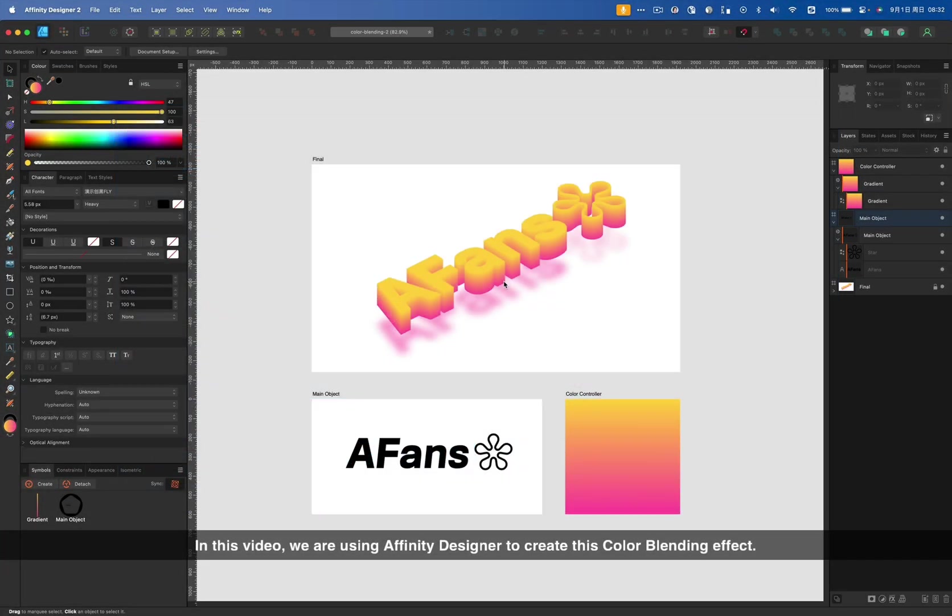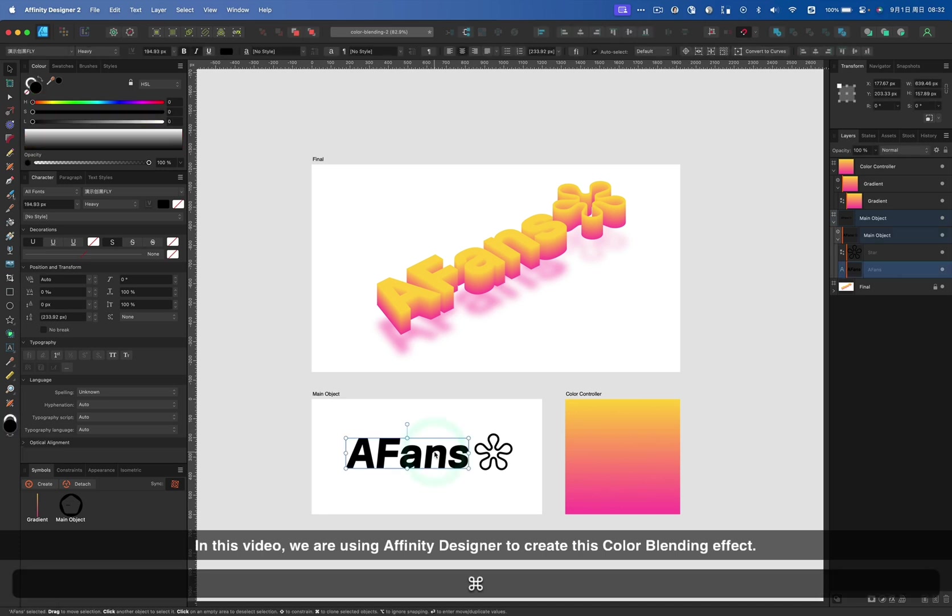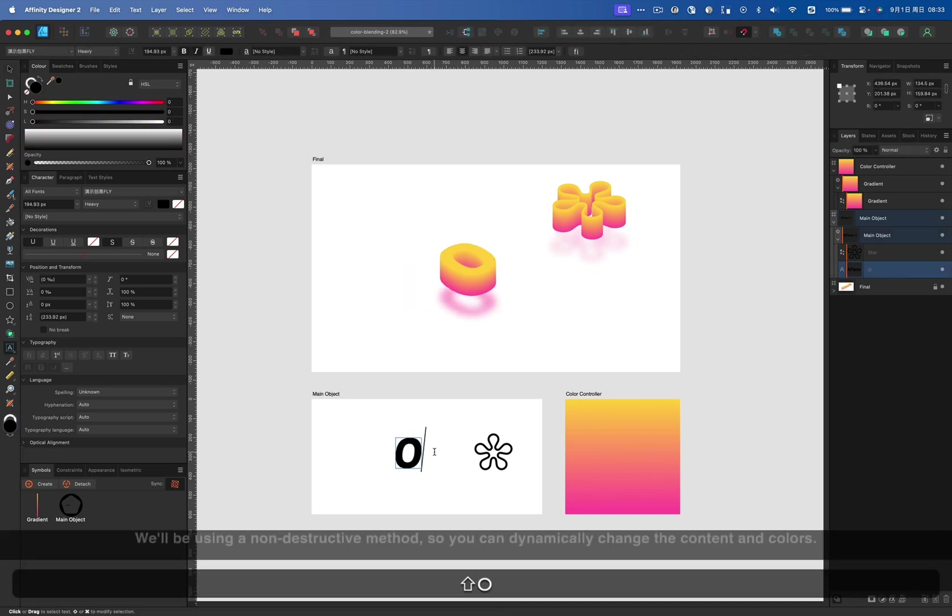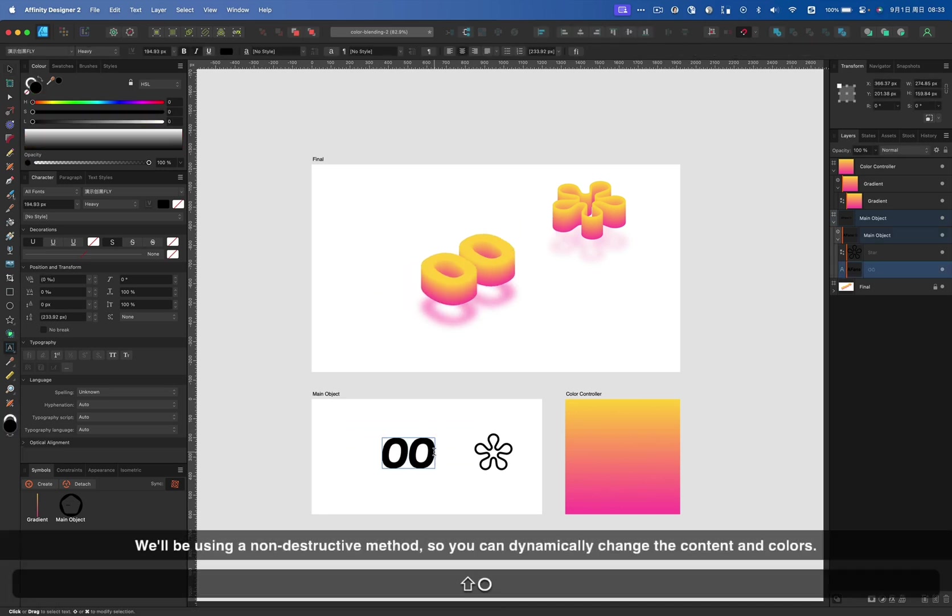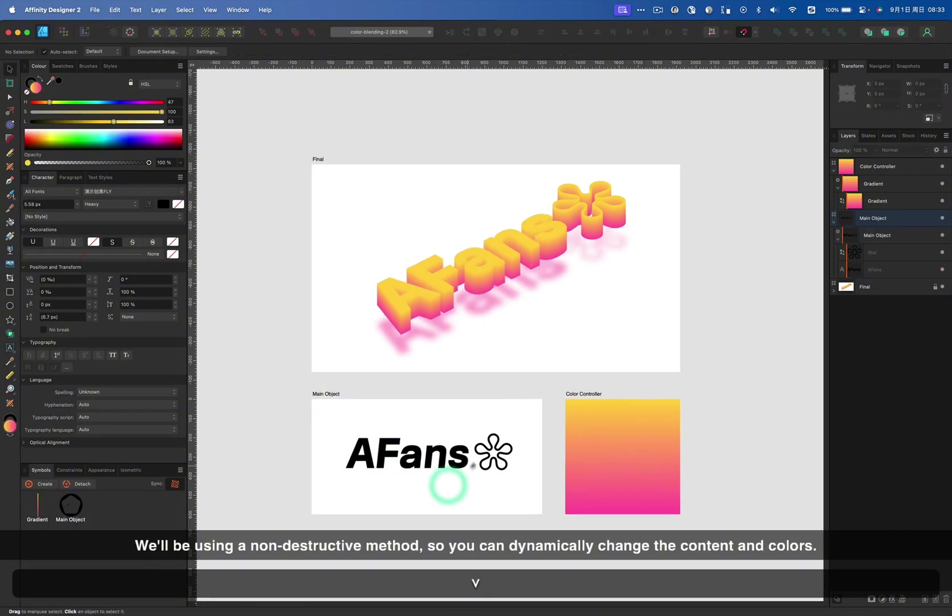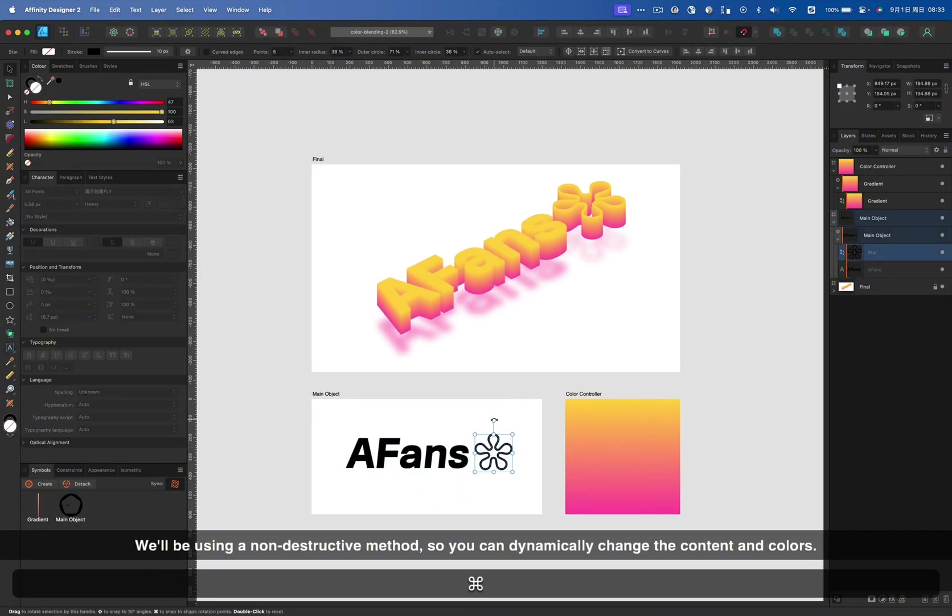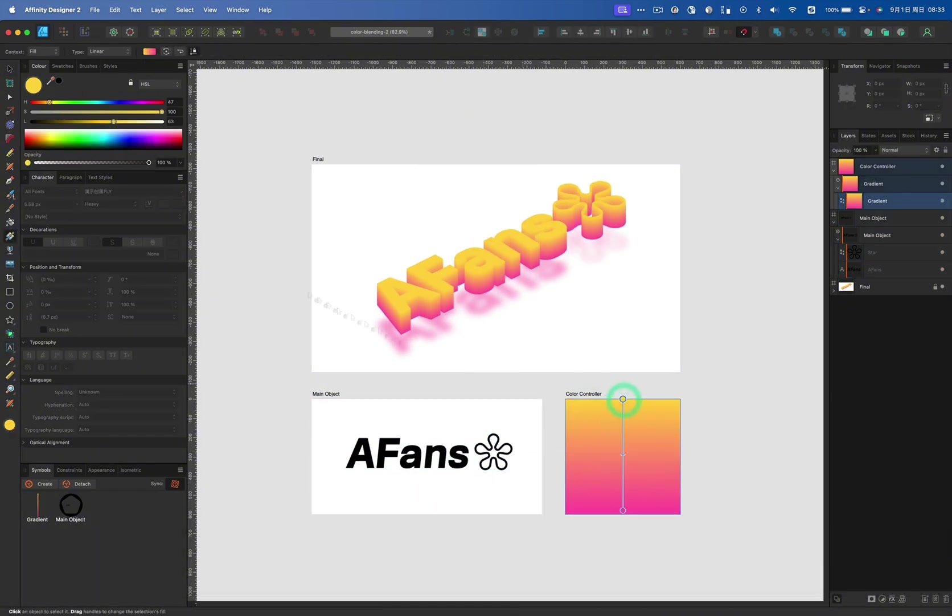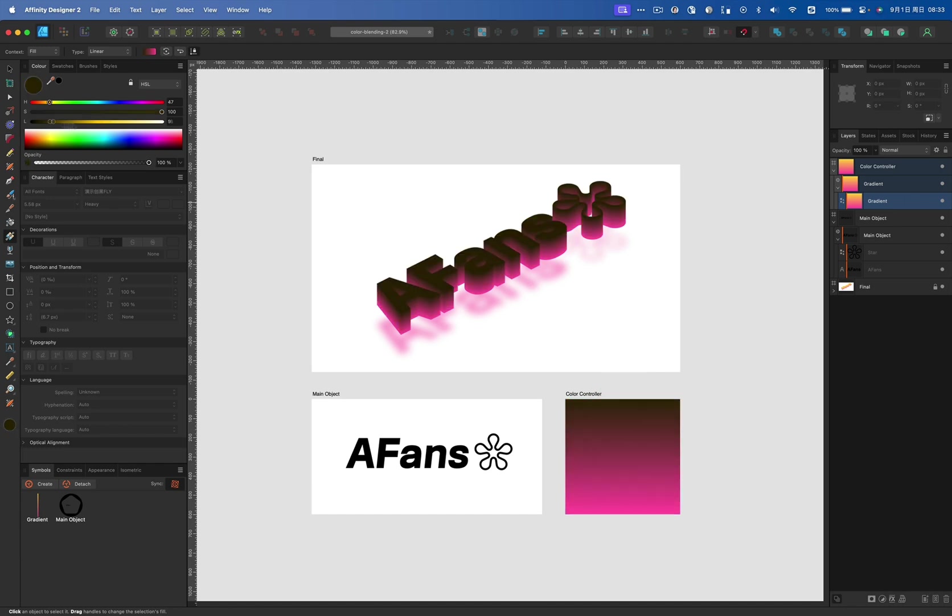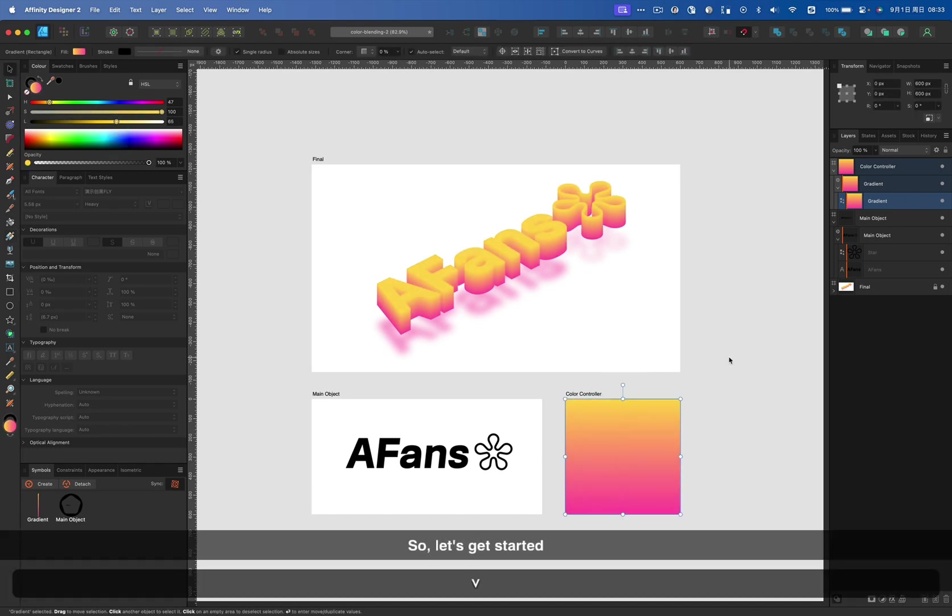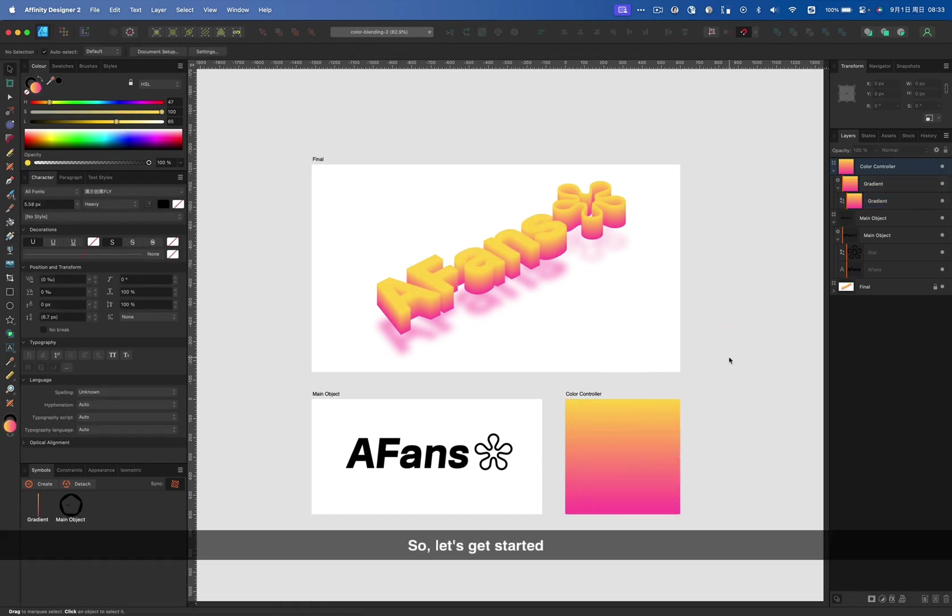In this video, we are using Affinity Designer to create this color blending effect. We will be using a non-destructive method, so you can dynamically change the content and colors. So, let's get started.